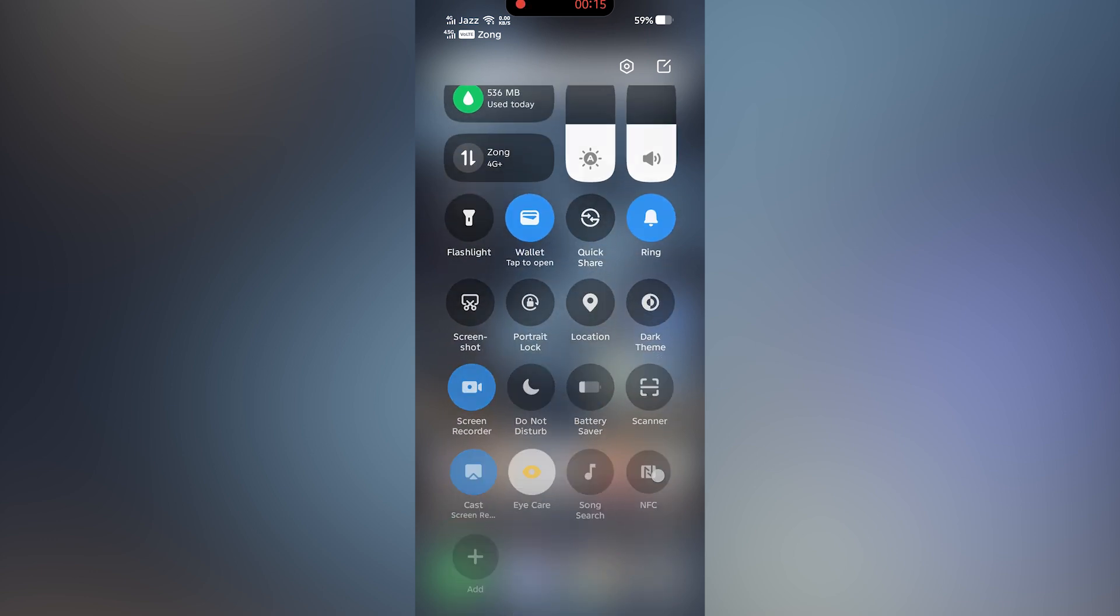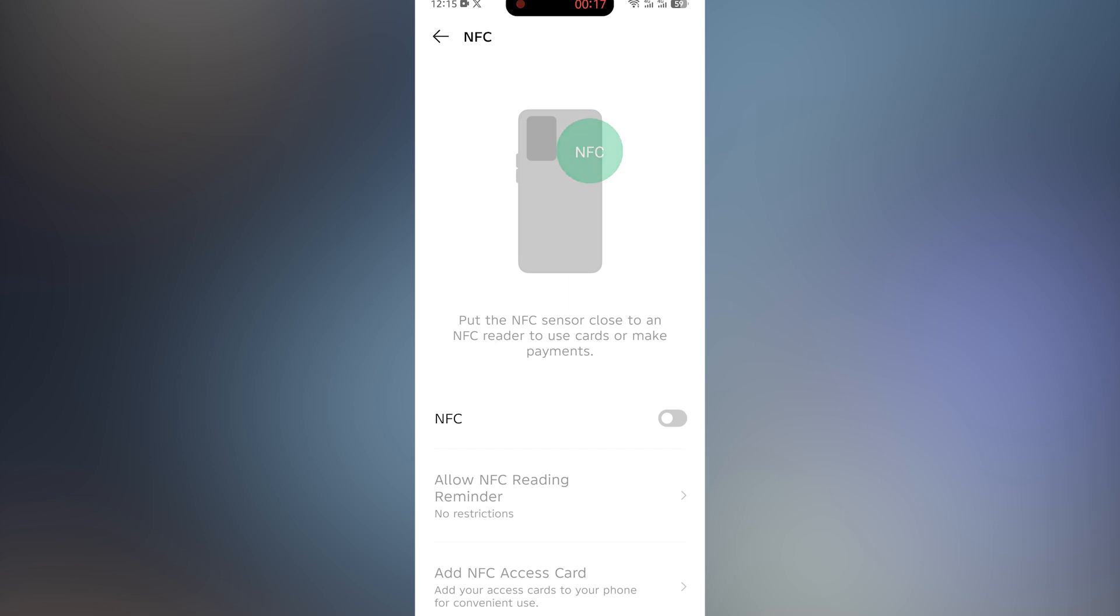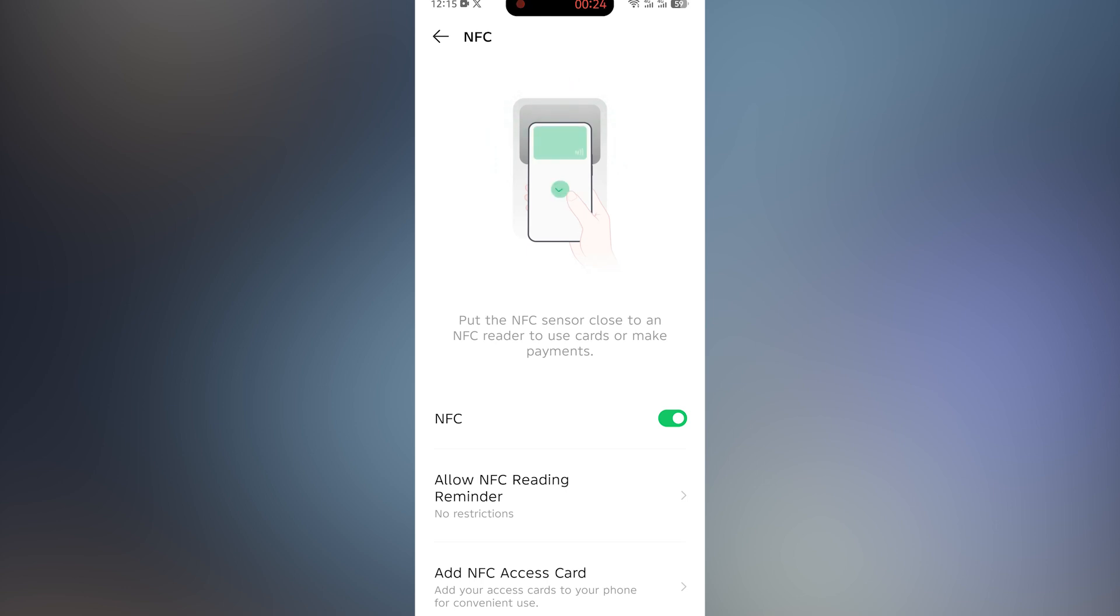Tap and hold the NFC icon until the settings open. Turn on NFC by toggling the switch. This feature allows your phone to exchange data when it is near another NFC-enabled device. Next, bring your RFID card close.